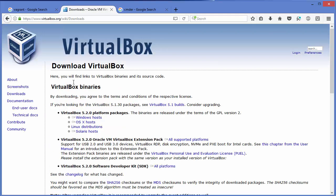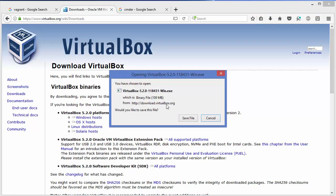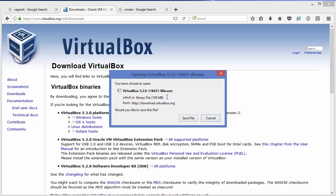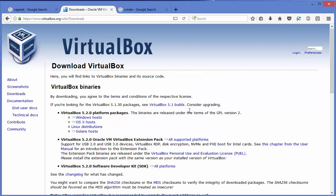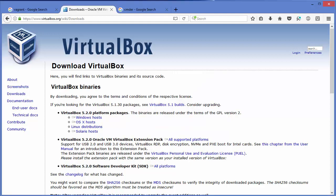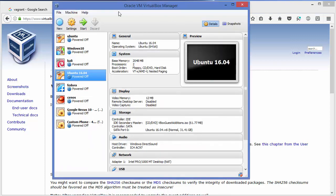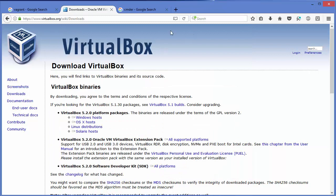Select Windows Hosts from the VirtualBox website and download it. It's pretty straightforward — just download the executable file and click through the Next buttons and VirtualBox will be installed on your system. When VirtualBox is installed it'll look something like this.